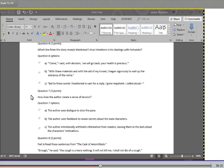Question seven: How does the author create suspense and tension? A. The author uses dialogue to slow the pace. B. The author uses flashback to reveal secrets about the main characters. C. The author intentionally withholds information from readers, leaving them in the dark about the character's motivations.